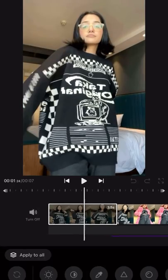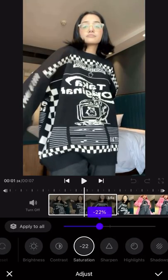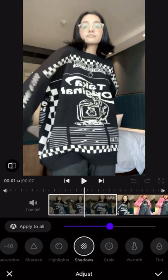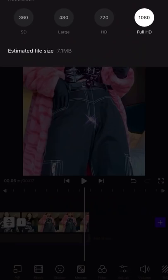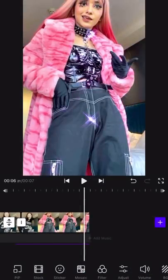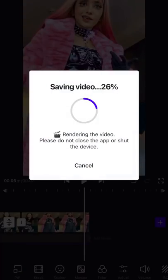I desaturated the video quite a bit because I thought it looked cool. Now go ahead and export your video — and boom, you're done with your adjustments.